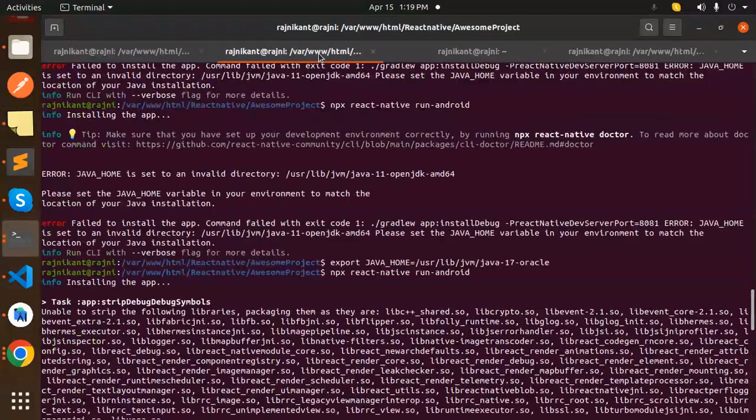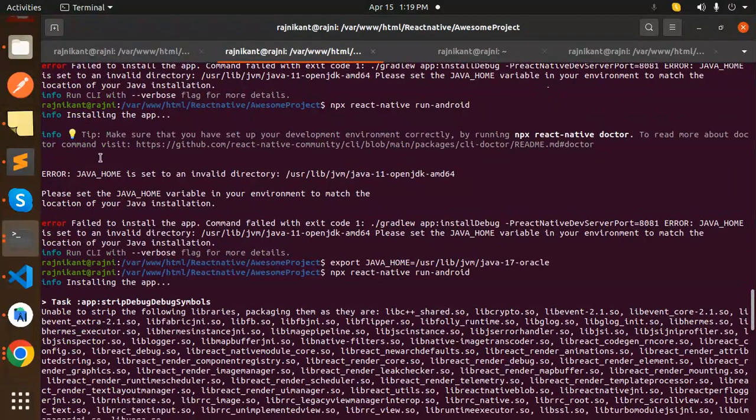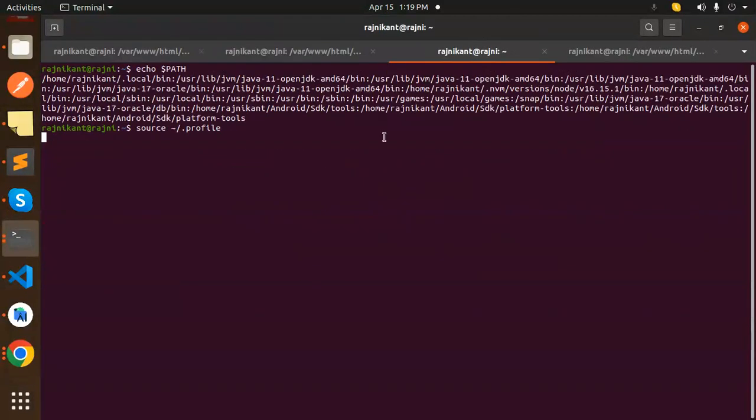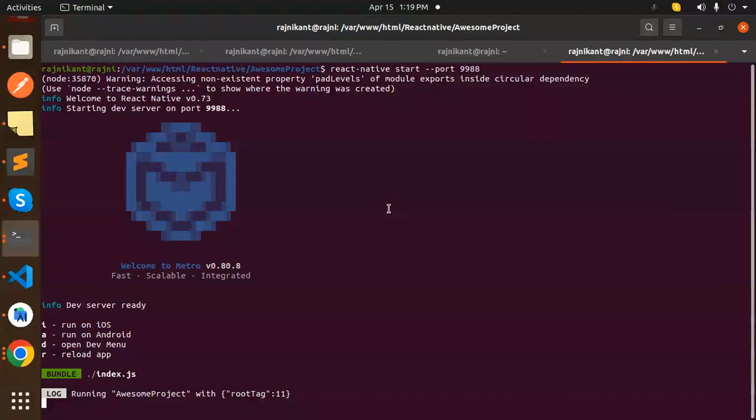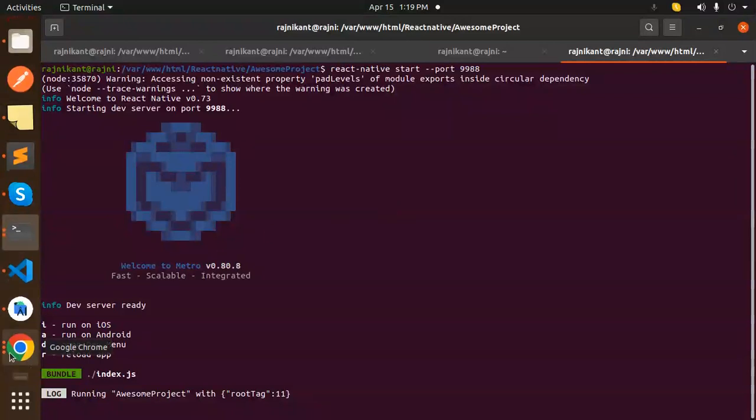Just I have done that steps. After doing this, my React Native application on the latest version is installed. So this is how we can fix this issue. Any doubt, any query, do let me in the comment section. Thank you so much for watching this video. Have a great day.